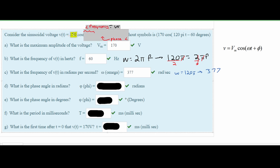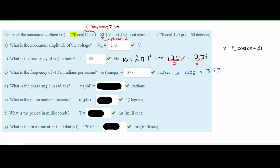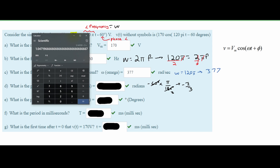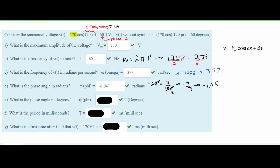Now we are asked to find the phase angle in radians. The phase angle is the negative 60 degrees in our equation. Since the answer is required in radians, we need to convert: negative 60 degrees times π over 180 degrees. The degrees cancel, giving us negative π over 3, which is approximately negative 1.05 radians. That is the answer for this part.